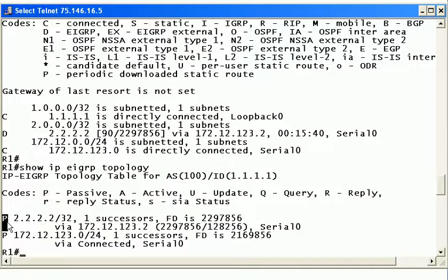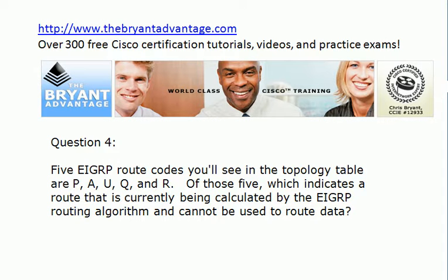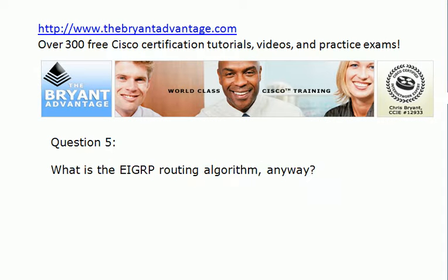If a route is marked with the capital A for active, that means it's currently being calculated by the EIGRP routing algorithm and cannot be used to route data. If you even happen to see that letter A here, hopefully you'll only see it for a moment or two. Because if it stays in active, it's what we call stuck inactive — and that's a whole other video onto itself. But you do need to know that that's what active means. And finally, what is the EIGRP routing algorithm? It's DUAL — D-U-A-L. Definitely need to know that one.